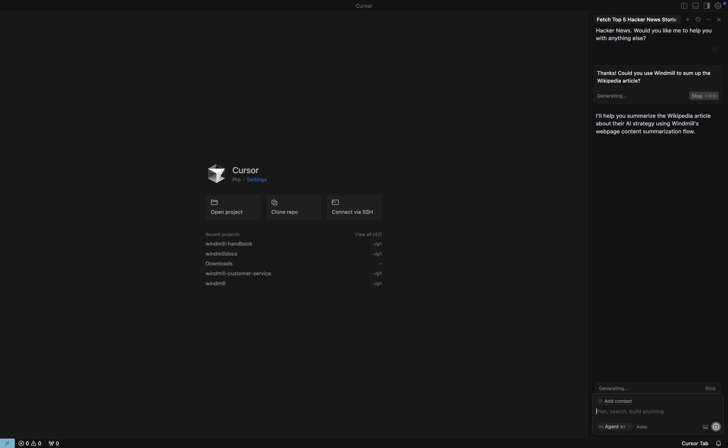Again, we're prompted to approve. This time, we can quickly review the arguments being passed before confirming.